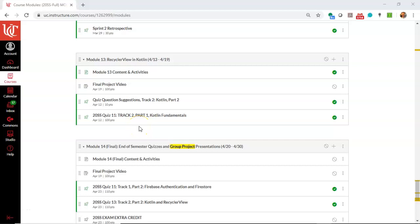In this video, I'm going to show how to do Adaptive Release in Canvas. Adaptive Release is where you open up one module when another module is complete.